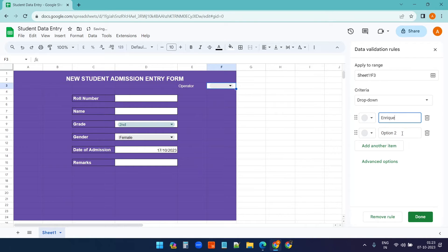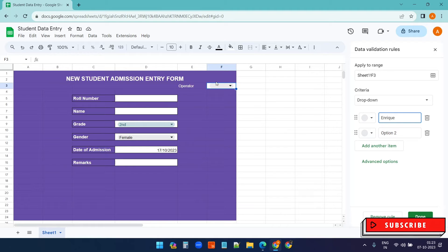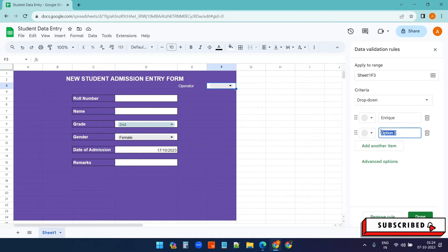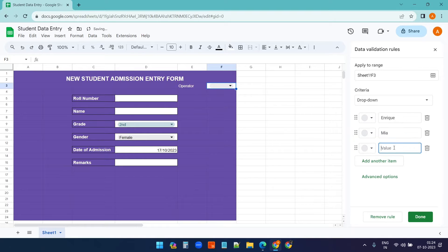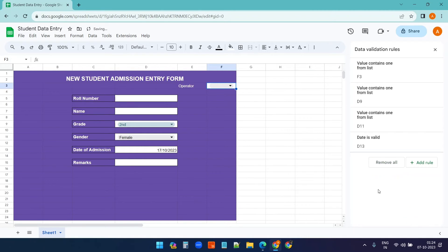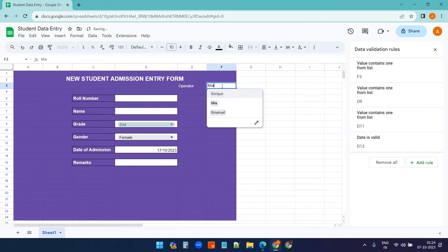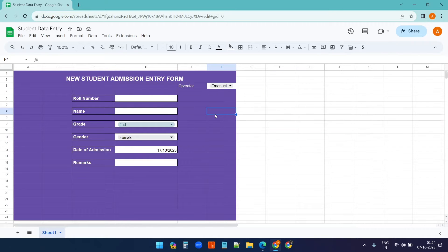For the operator field, I'll create a dropdown so that when sharing this dashboard with multiple people, each person can select their name. This way the operator's name is recorded with each entry. You can create multiple operators — for this demo I've created three.